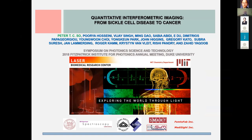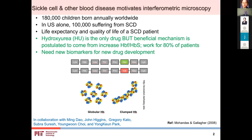I would like to thank the chair for the kind introduction and all the organizers for inviting me to give a presentation in this live conference. I would like to switch a little bit away from looking at cancer biology to talk about blood disease, and if I have time I might move back to cancer and metastasis at the very end. Specifically, I would like to tell you some of our work in using quantitative phase microscopy in sickle cell disease diagnosis.